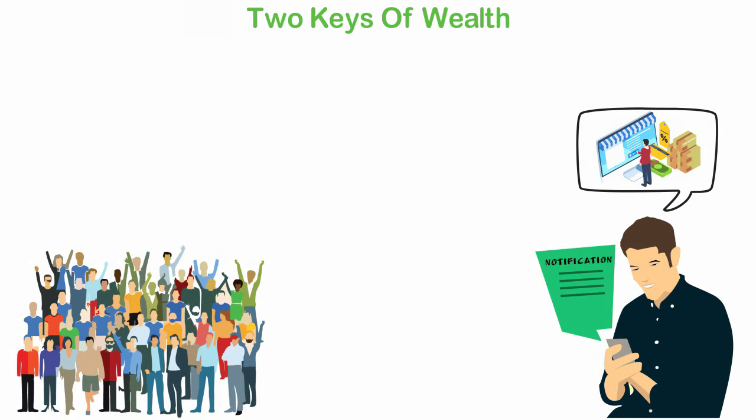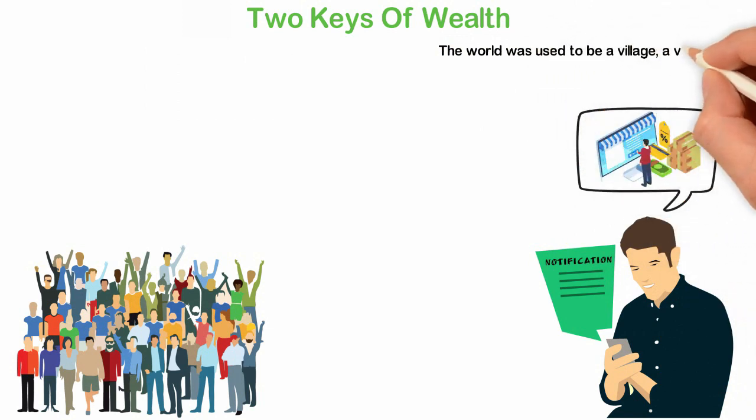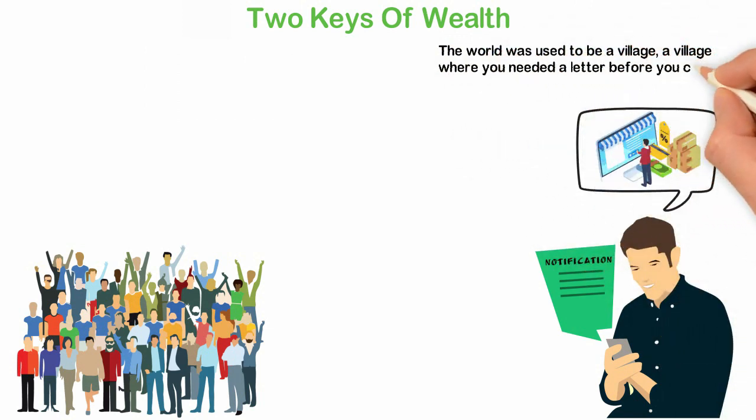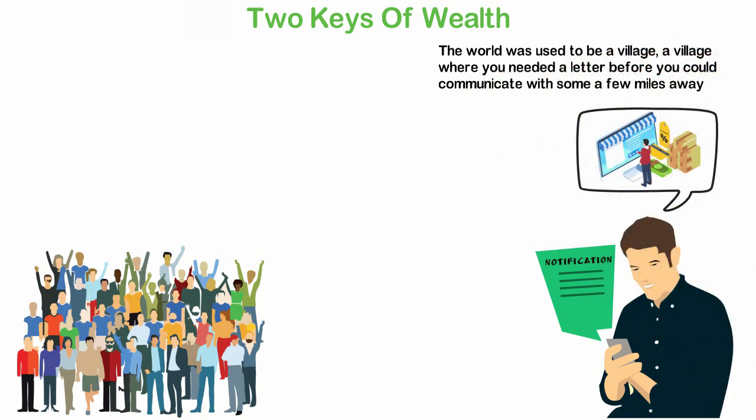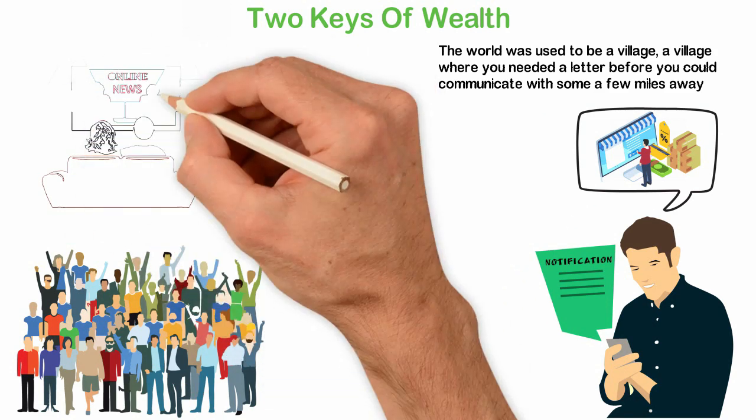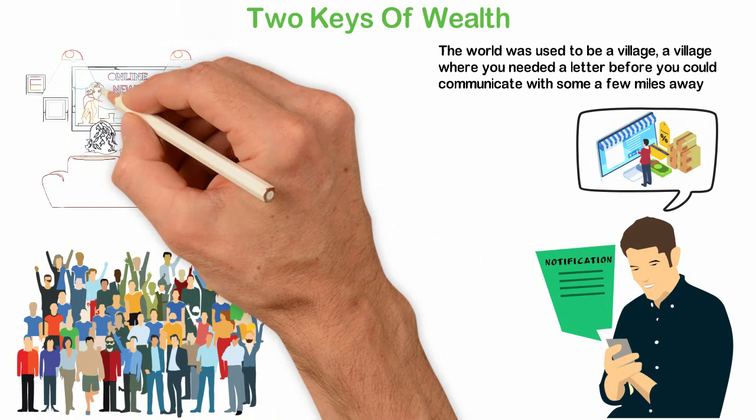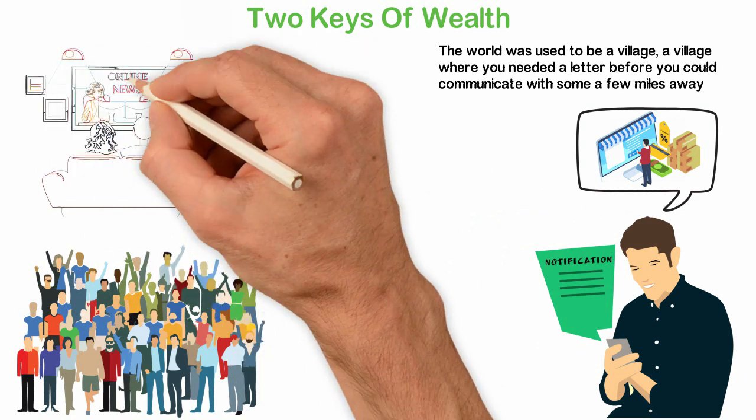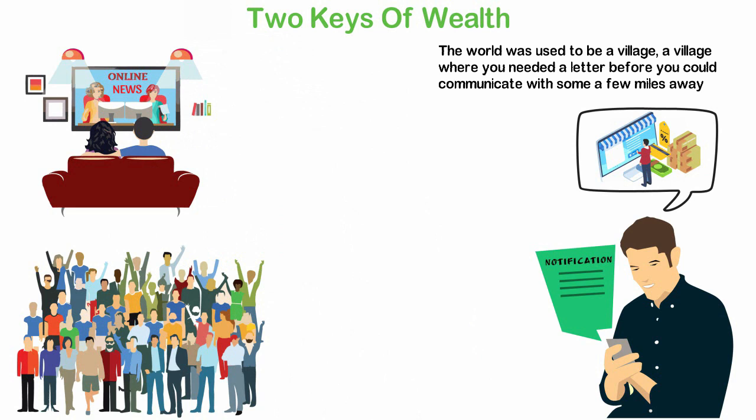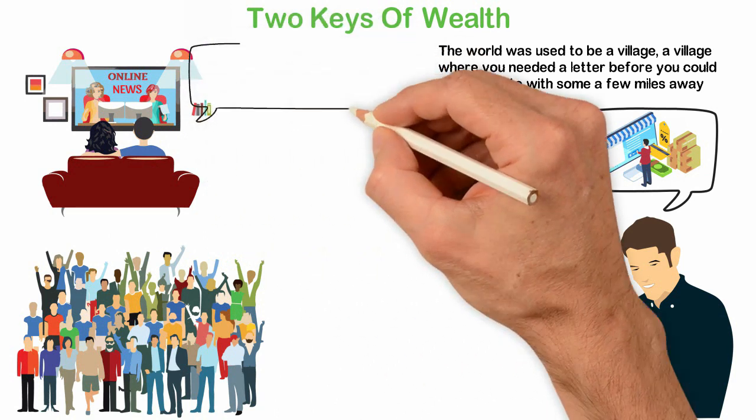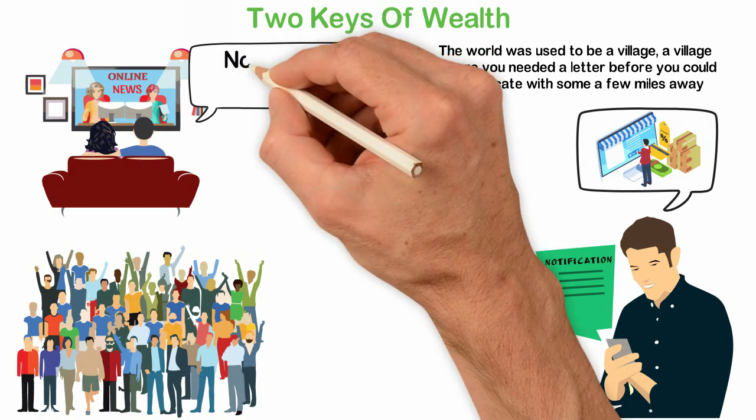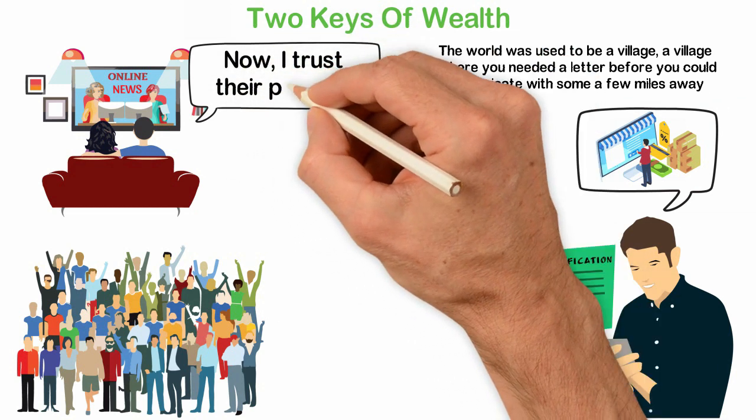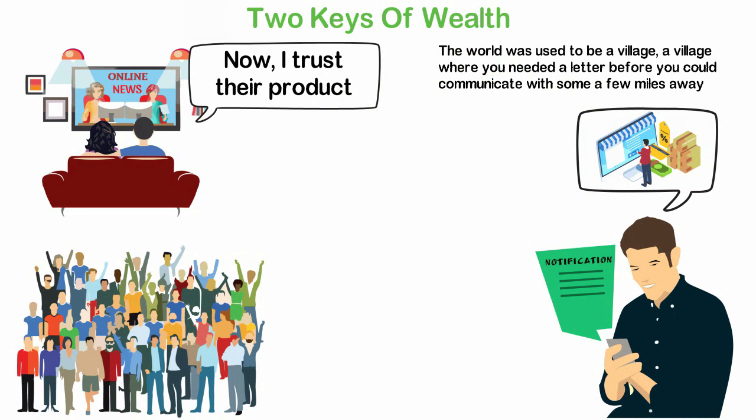Now that you've understood this, let me tell you something that will shock you. The world used to be a village, a village where you needed a letter before you could communicate with someone a few miles away. Up until when the radio was invented in the year 1895, nobody could communicate with 10,000 people easily. Then the TV was invented in the year 1927. It was a bigger miracle. Now we could not only speak to thousands of people but we could also get them to see our faces and our body language. That was a big opportunity for many smart people because it was easier to sell when people see images and hear voices than when they hear your voice alone.